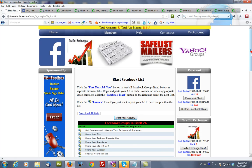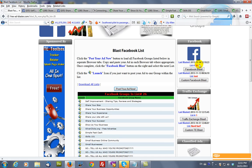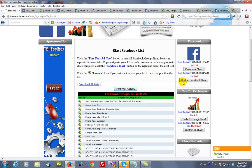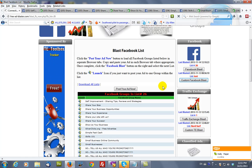And it will then show here the last list that you blasted to and the date. You can also create your own custom Facebook list if you click this button here.